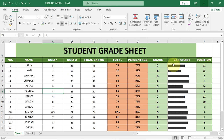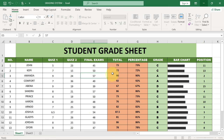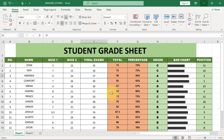For instance, Kofi is having the final score at 35. If I should change this to, let's say, 50, it's going to update the total score, the percentage score, the grade will change, and then even the bar chart will also be updated automatically, and the position as well. Watch to the end in order to get everything I'm going to show you in this video.